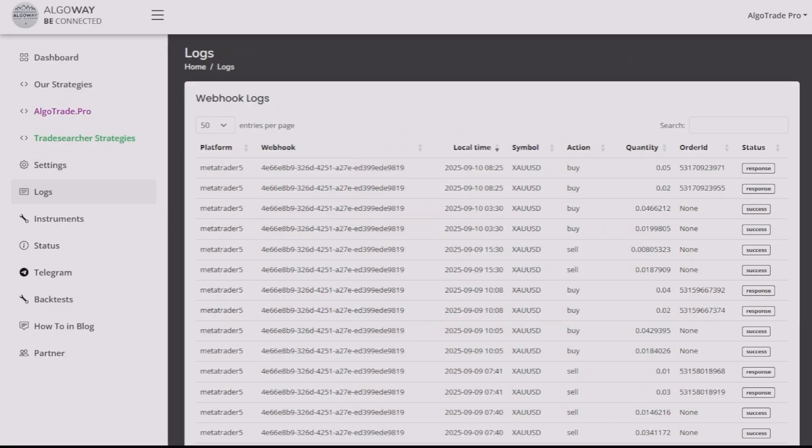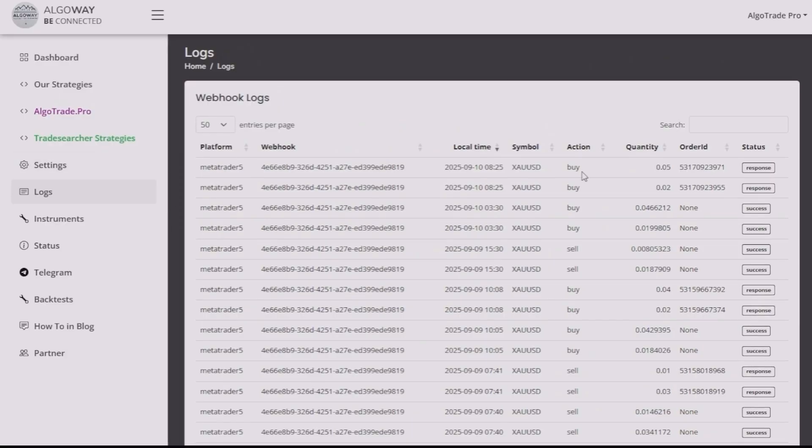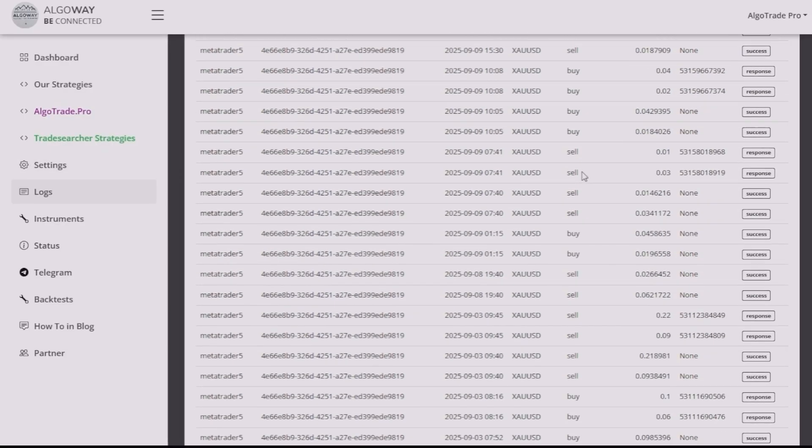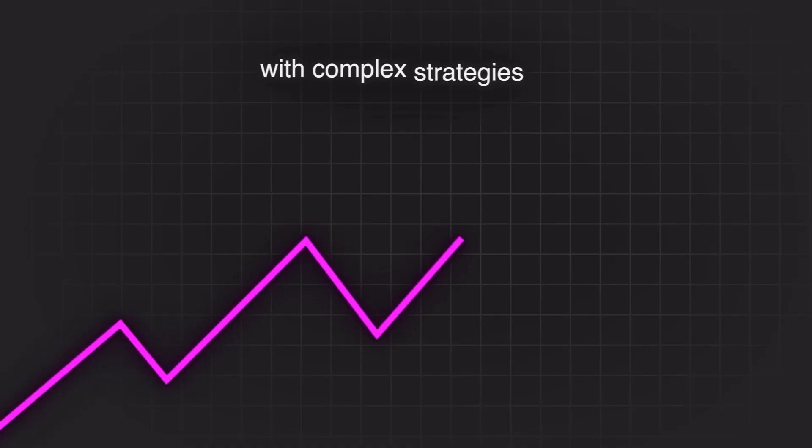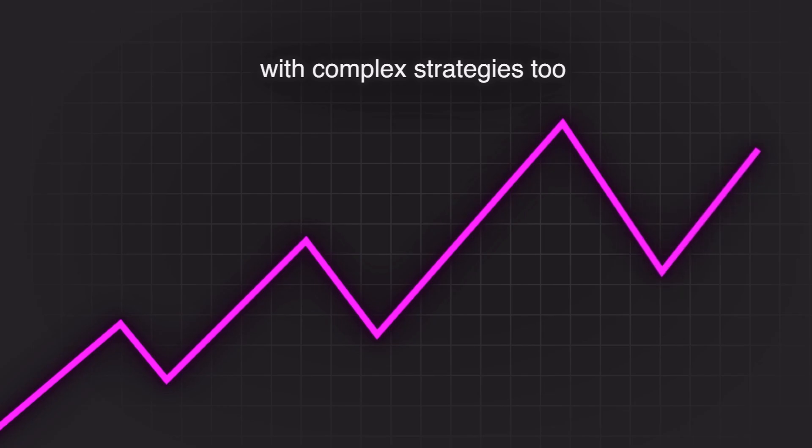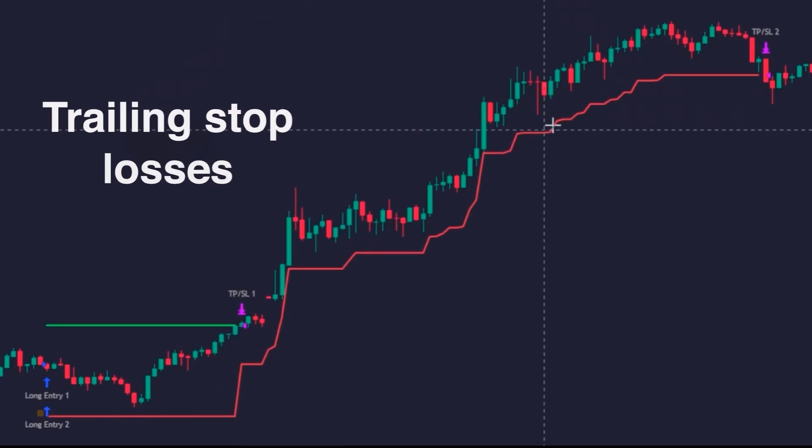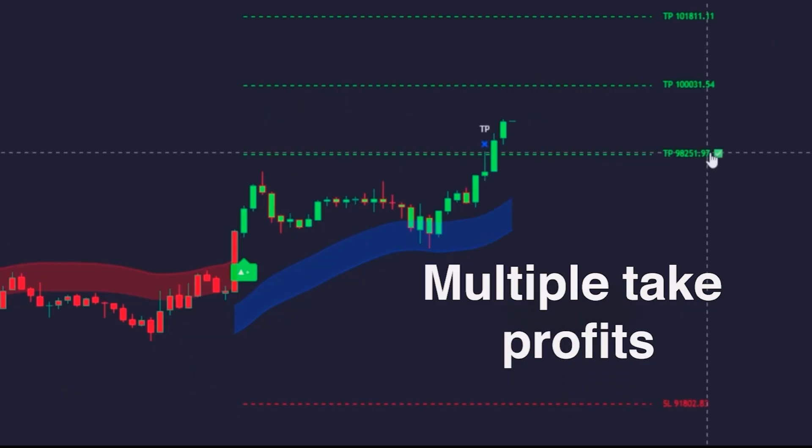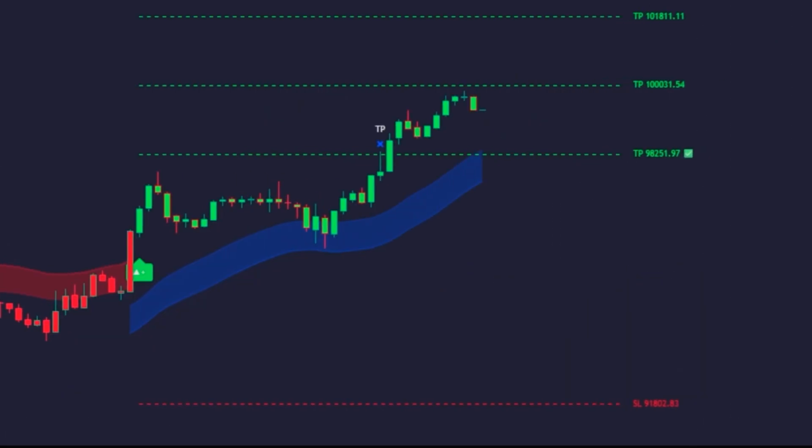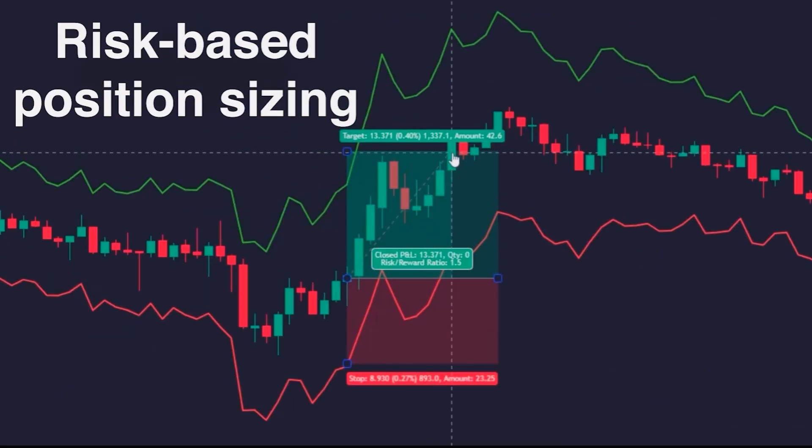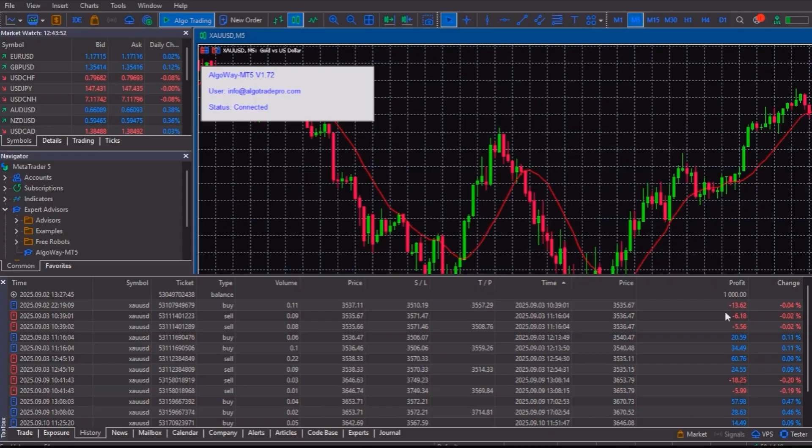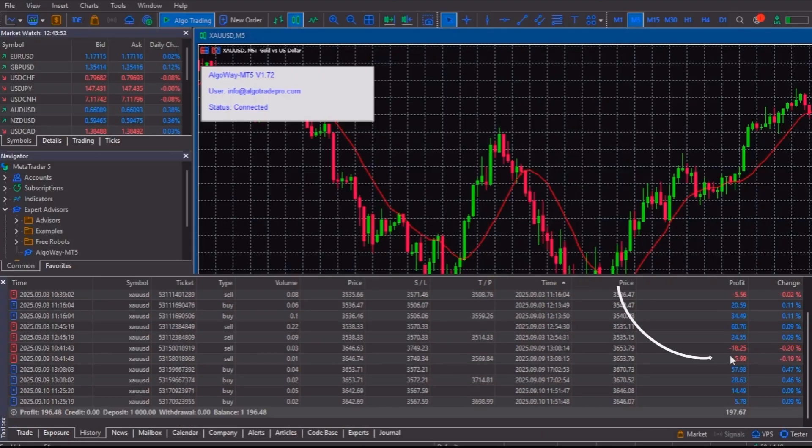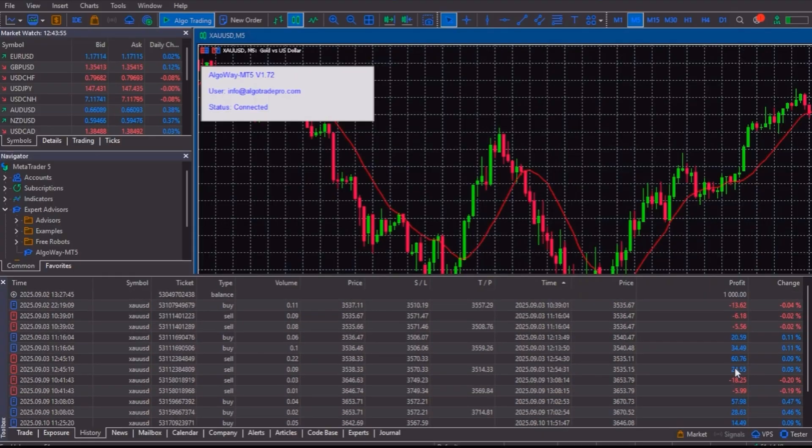But here's what really impressed me. After testing it, AlgoWay doesn't just handle basic buy or sell signals. It works amazingly with complex strategies, things like trailing stop losses, multiple take profits, risk-based position sizing, everything is executed exactly as designed.